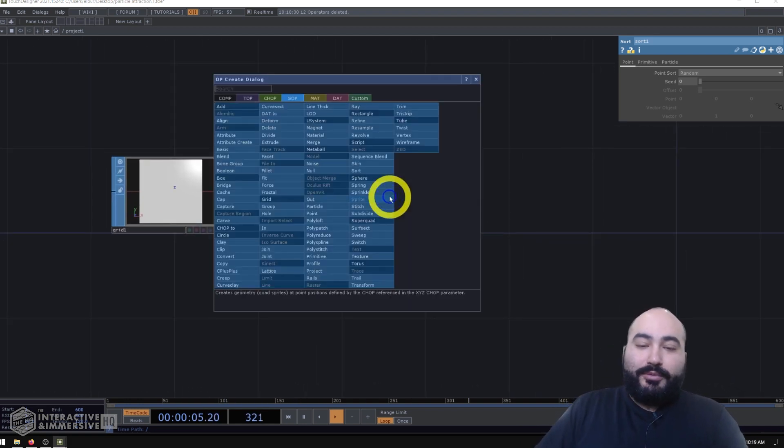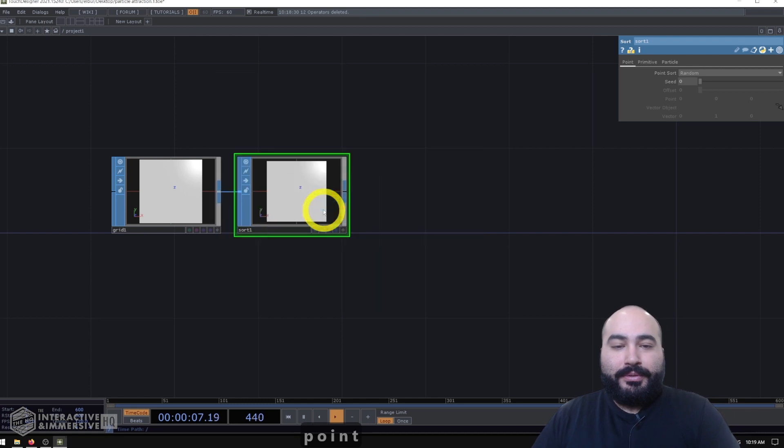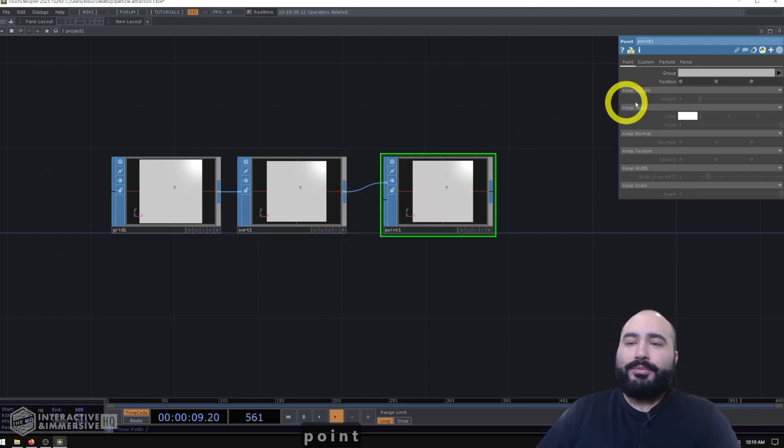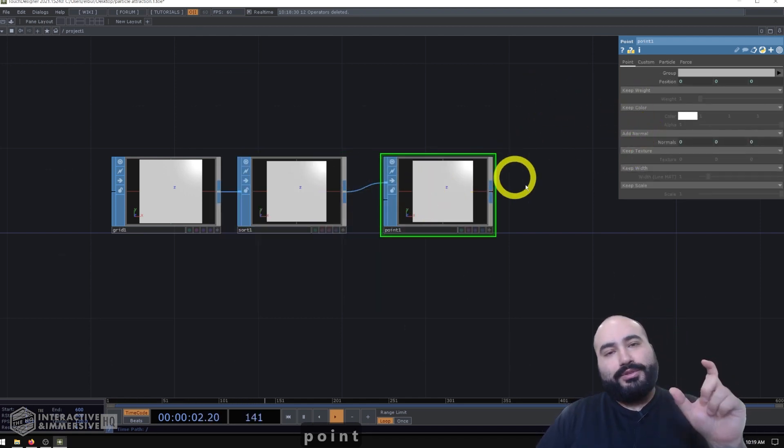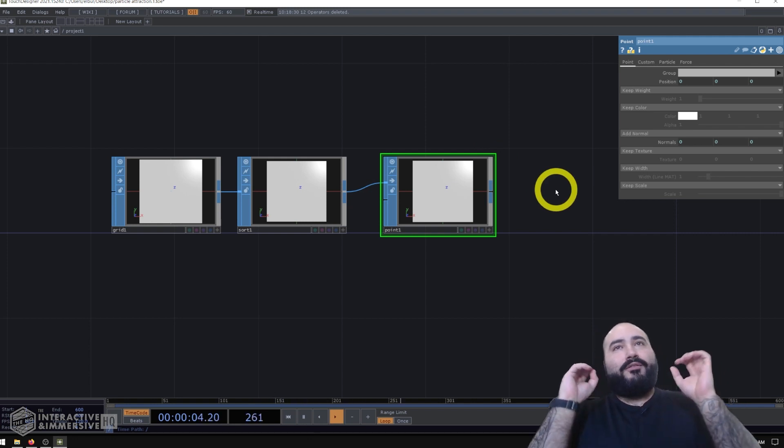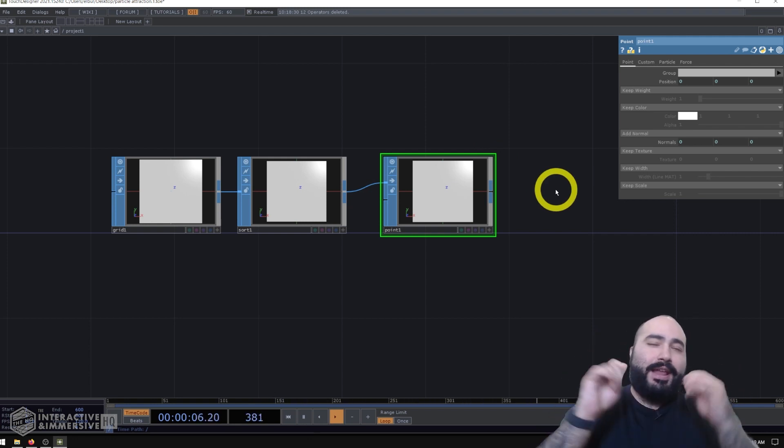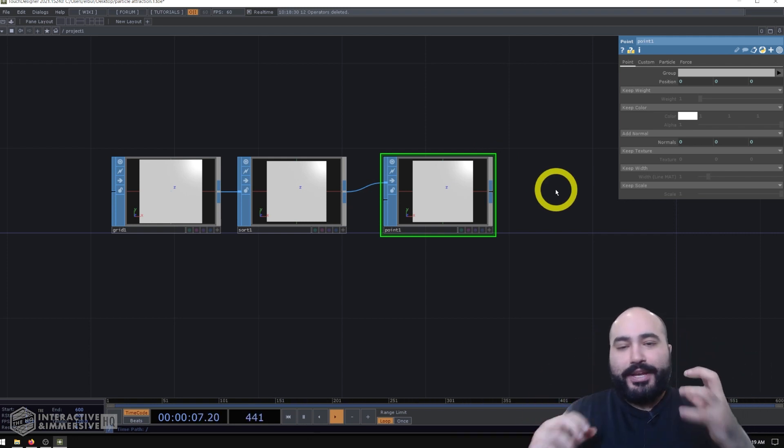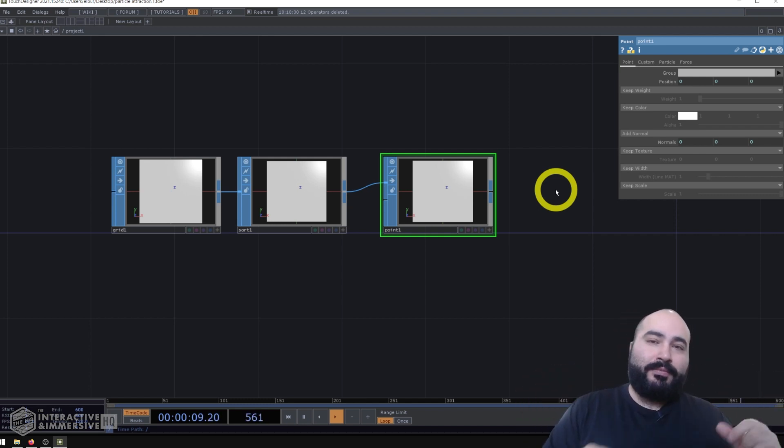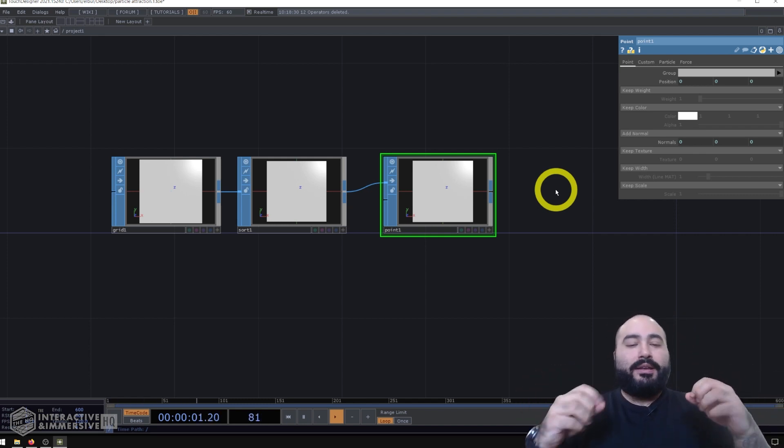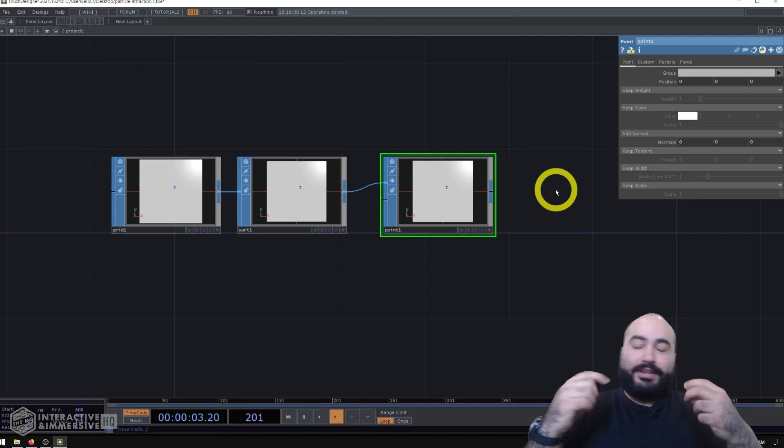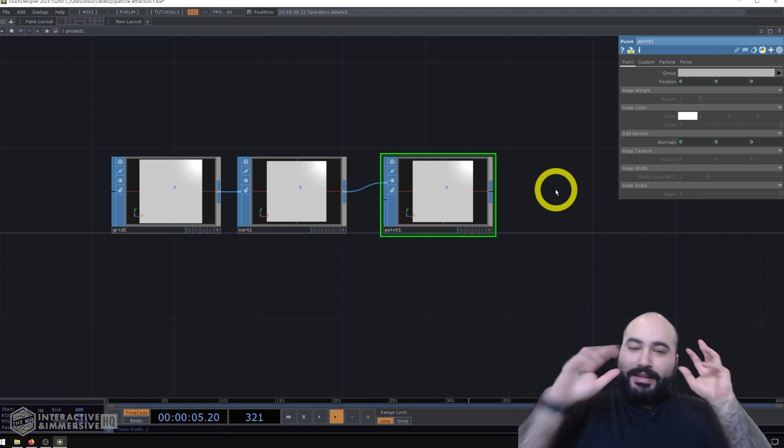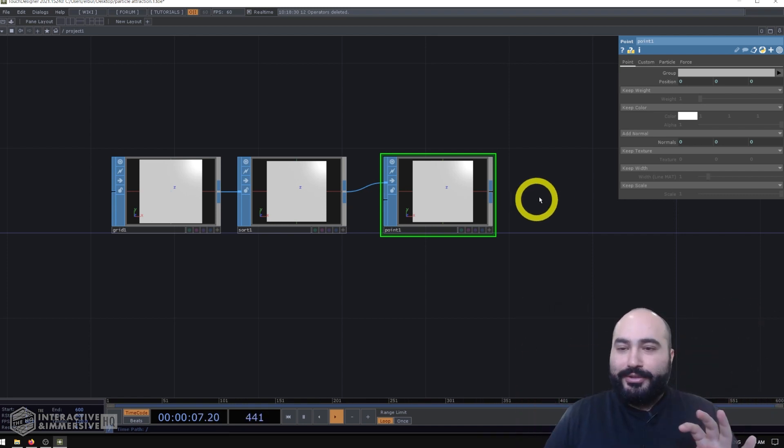So the next thing I'm going to do is create a point SOP. And this is very useful because by adjusting the normals, we can really adjust how far and how fast and how energetically the particles leave that grid. Now in this case, because I want that field of particles effect, and I don't actually want the particles to emit and leave that originating area too much...